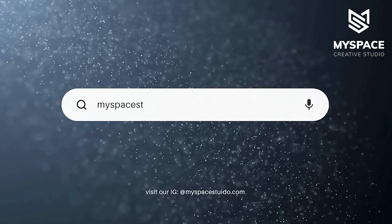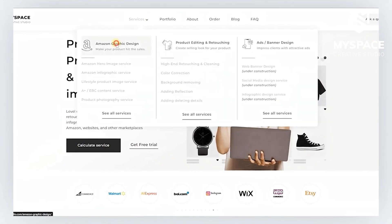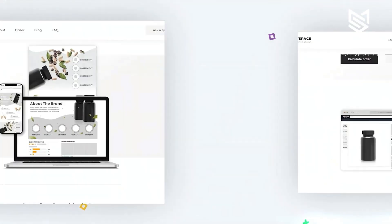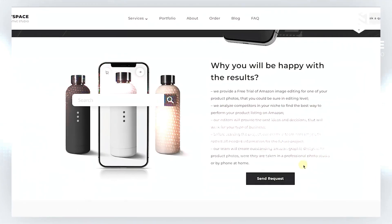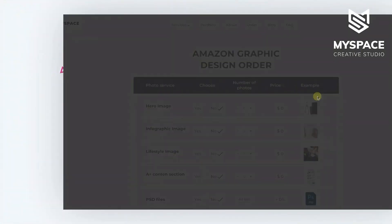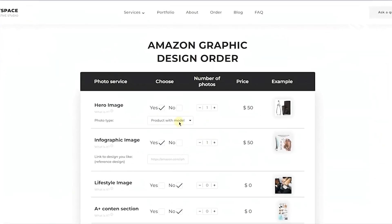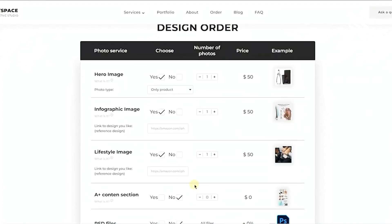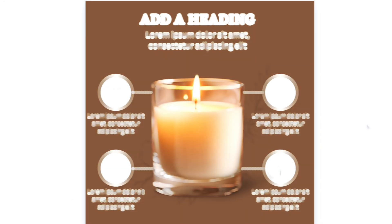But if you want to have a unique Amazon listing, just visit MySpaceStudio.com to get professional Amazon graphic design services. From Amazon listing design to Amazon storefront development, we design so your Amazon product will leave no chance for competitors. For all new clients, a free trial is available.